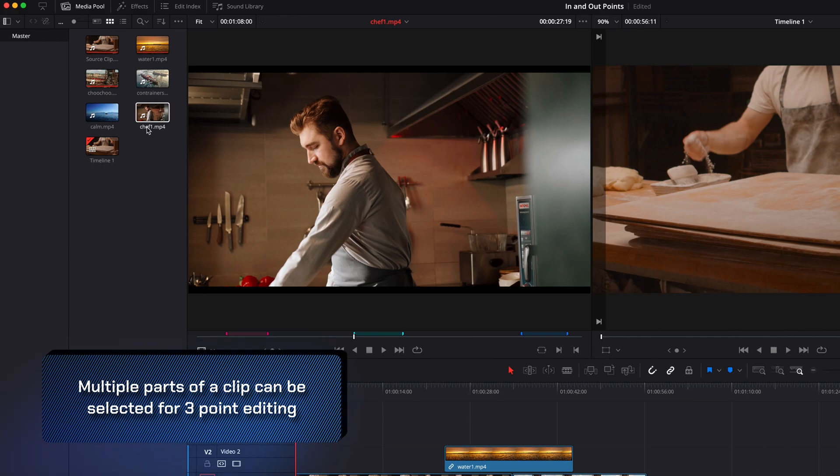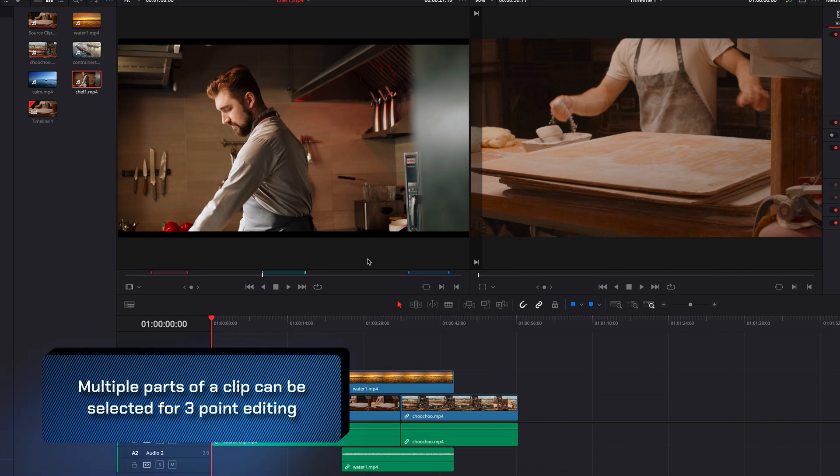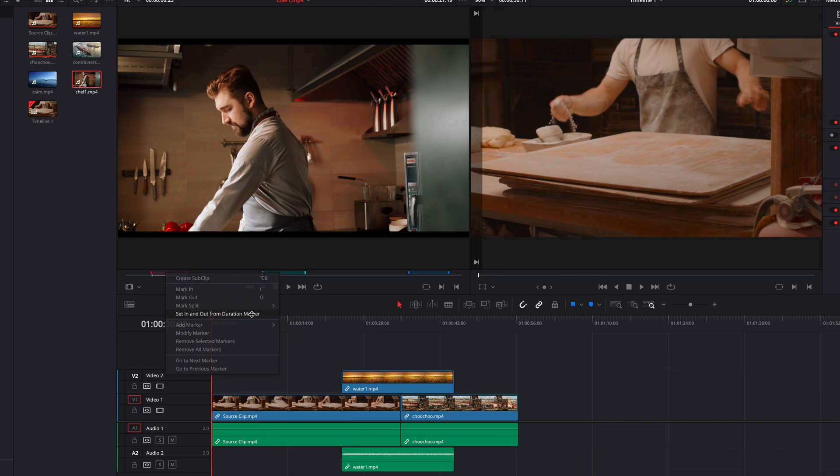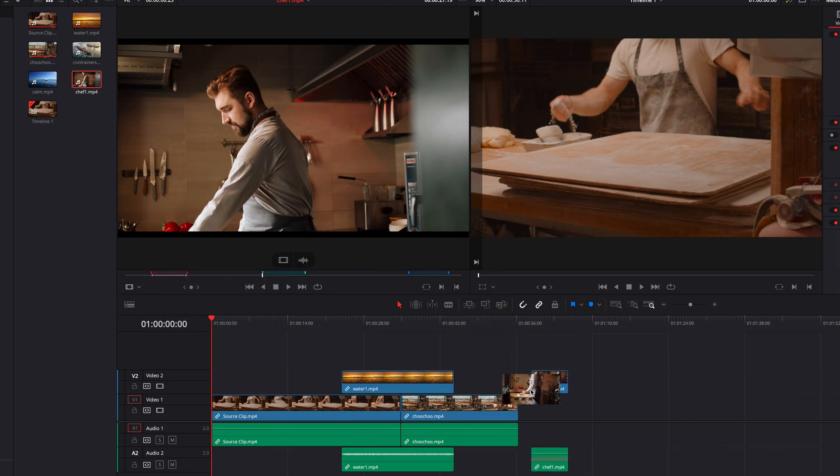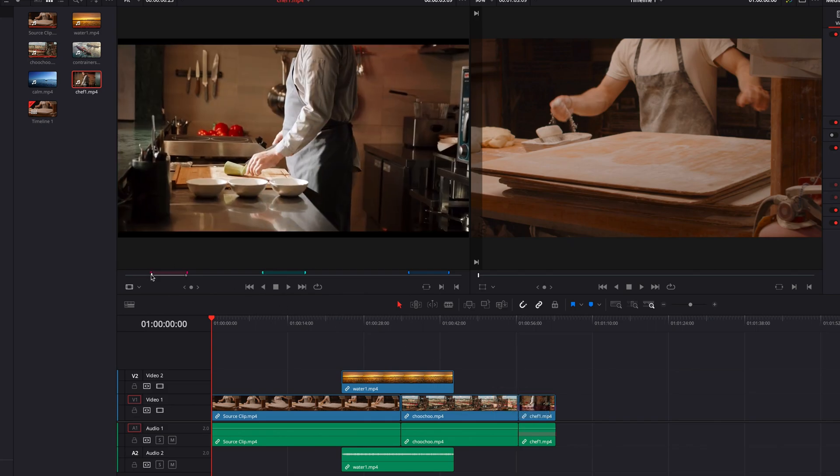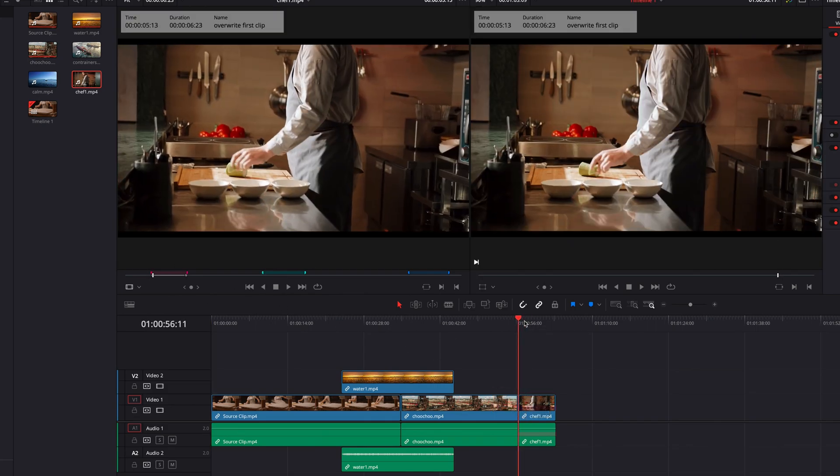Another great benefit, as we saw earlier, is that we can easily convert these duration markers into in and out points by simply right clicking it and then in the menu selecting set in and out from duration marker. So now we can simply drag that part of the source clip into the timeline.